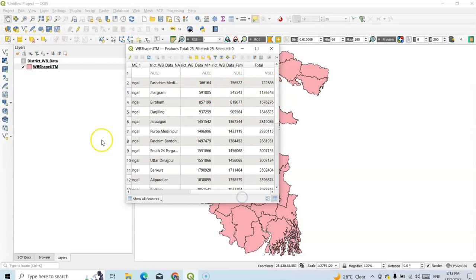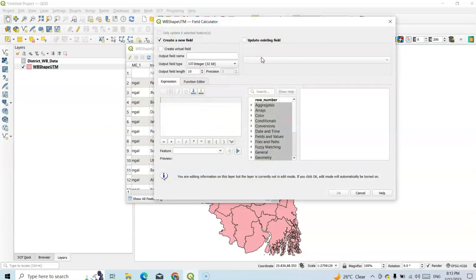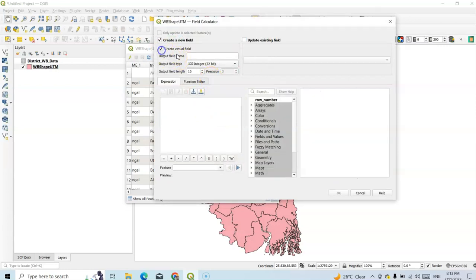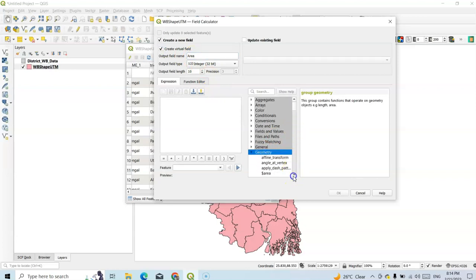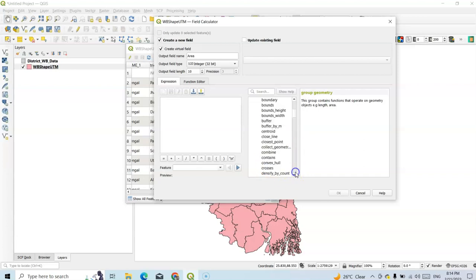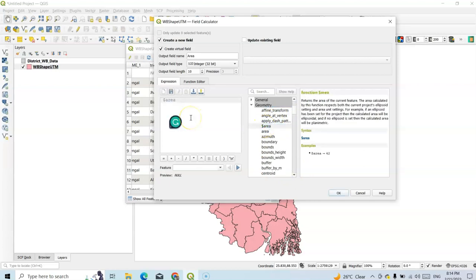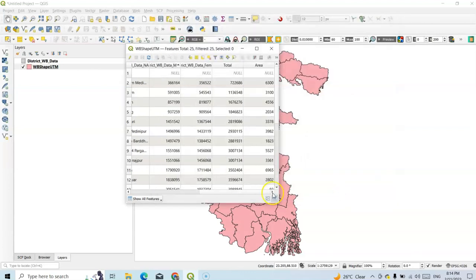We also have to calculate area. Open the field calculator again and create a new field called area. Select geometry and double-click the dollar-symbol area. There are two forms: area and dollar-symbol area. So area divided by 1,000,000 — because area is in square meters, we have to convert it to square kilometers by dividing by one million. Now it will be converted into square kilometers.